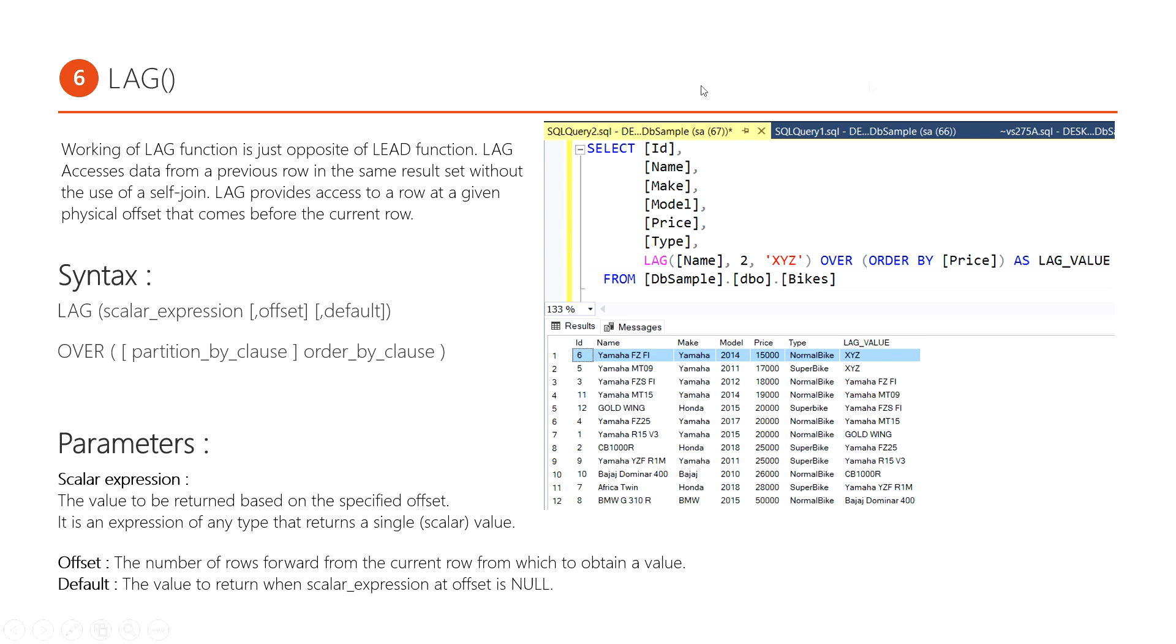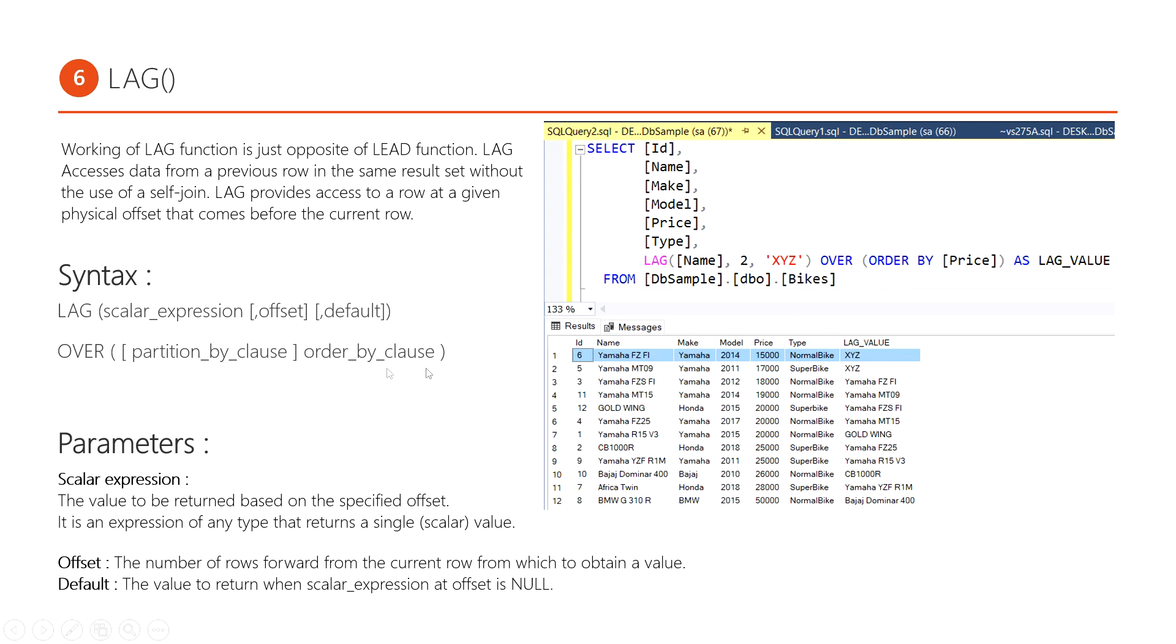This LAG function takes three parameters. First parameter is the attribute - in this case, the name attribute. Second parameter is the offset - how many previous rows this LAG function will look up. Third parameter is the default value. After that, we use the OVER keyword. After the OVER keyword, we use PARTITION BY clause and ORDER BY clause. PARTITION BY clause is optional. ORDER BY clause is mandatory.